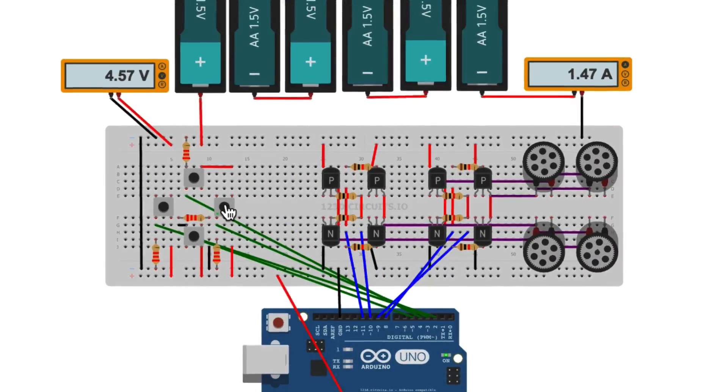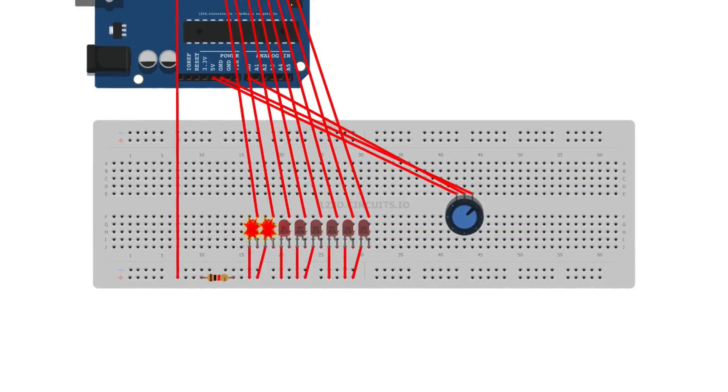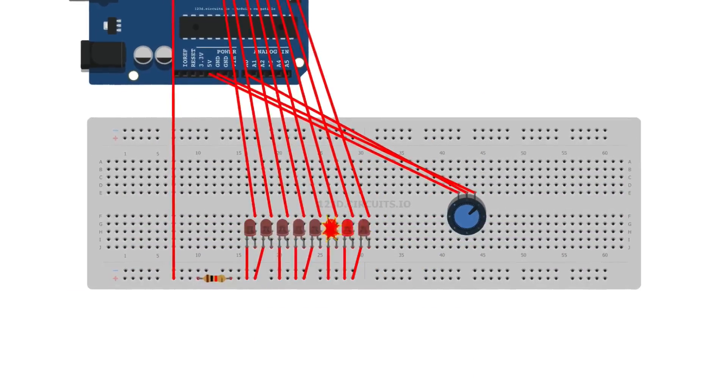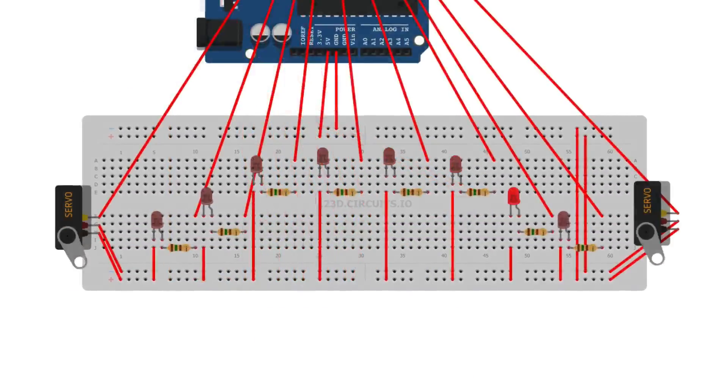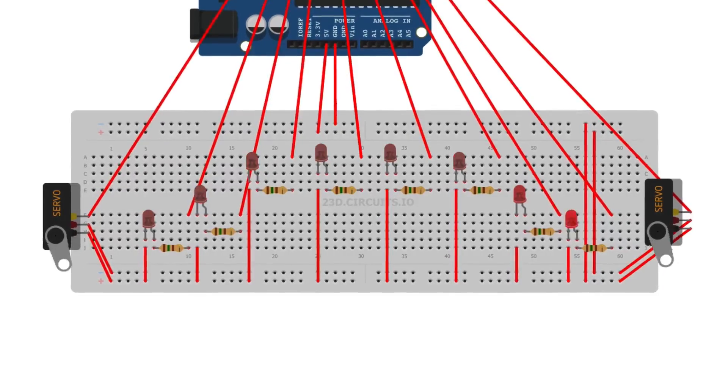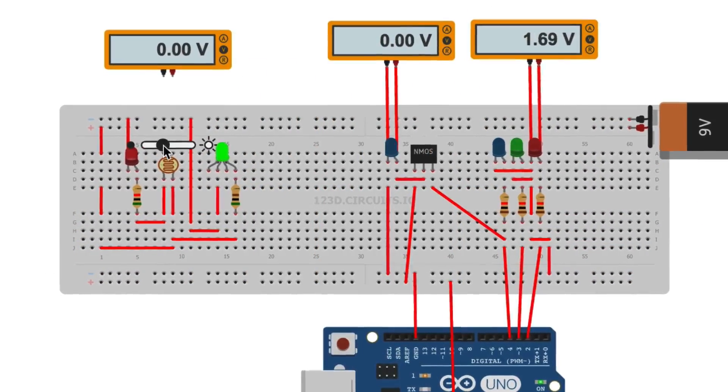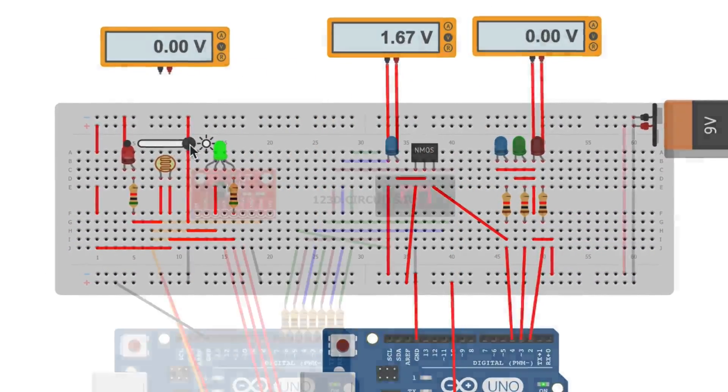A breadboard is meant to allow you to quickly and easily connect components together without having to use solder or alligator clips. You just plug components and wires into the breadboard and they're connected.